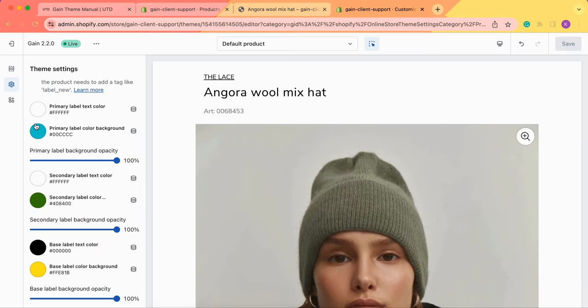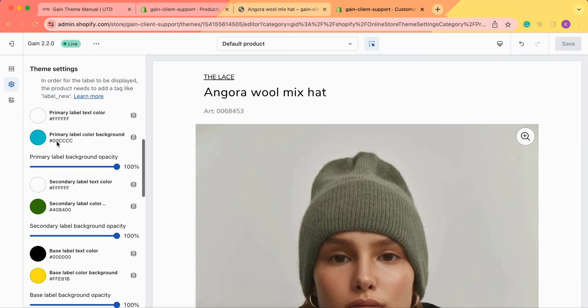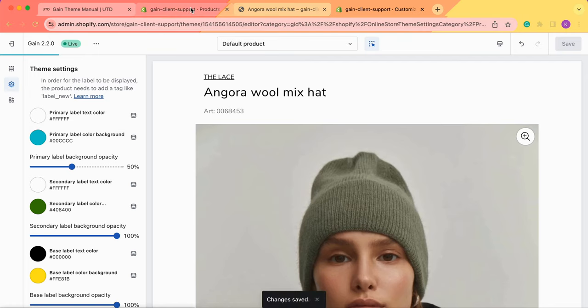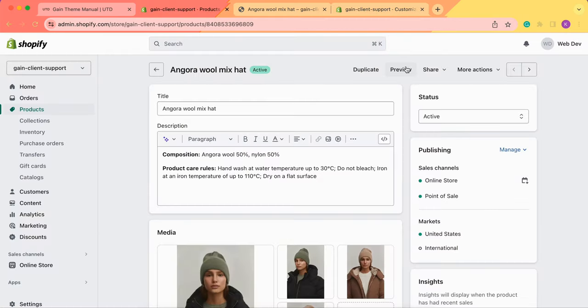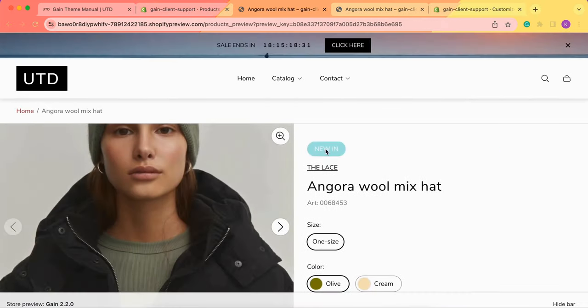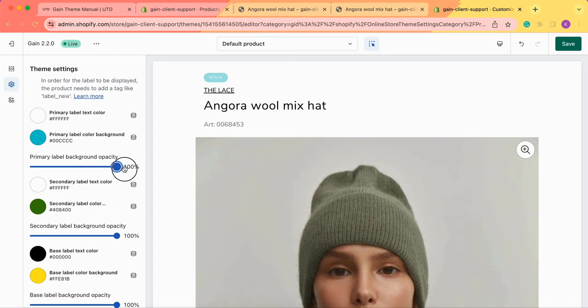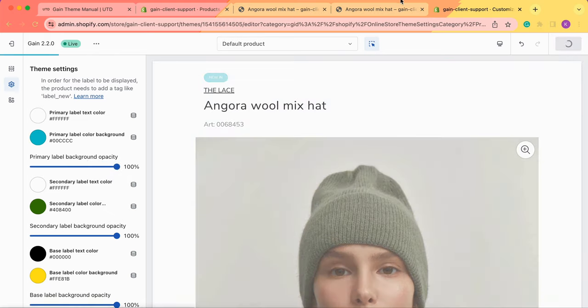You can also change the opacity of your badges. Not only the colors but you can also change the opacity. Let's change it to 50%, save our changes, and now let's click on preview once again. As you can see the color is a bit faded. This is because we've changed the opacity and you can change it to any percentage that you'd prefer.